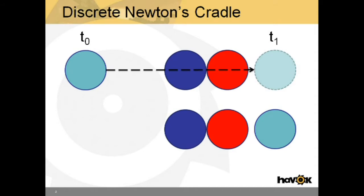Here we see the problem that arises in discrete physics. At T0, the light blue sphere is on the left. At T1, the end of the physics time step, the light blue sphere is integrated through the blue and red spheres. When collision detection is performed at the end of the step, the bodies are not overlapping and no collision is registered. This is often described as the bullet through paper problem.